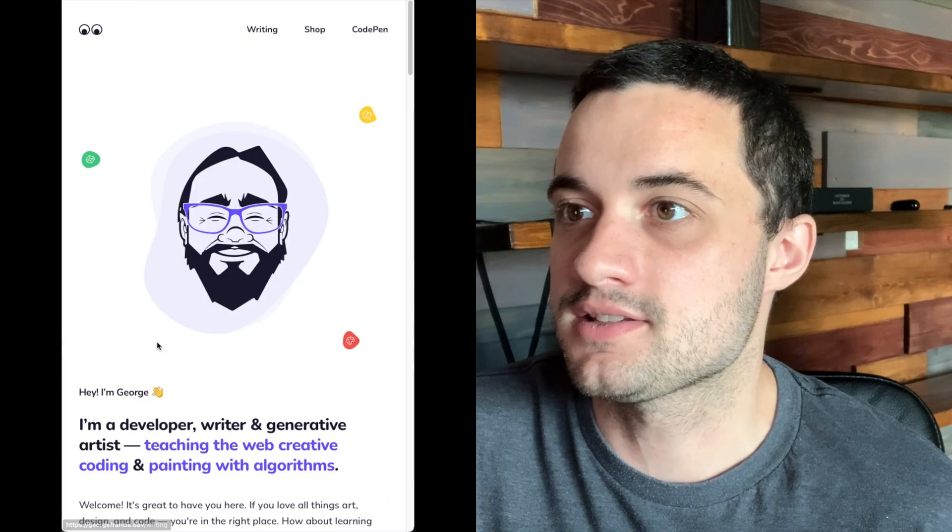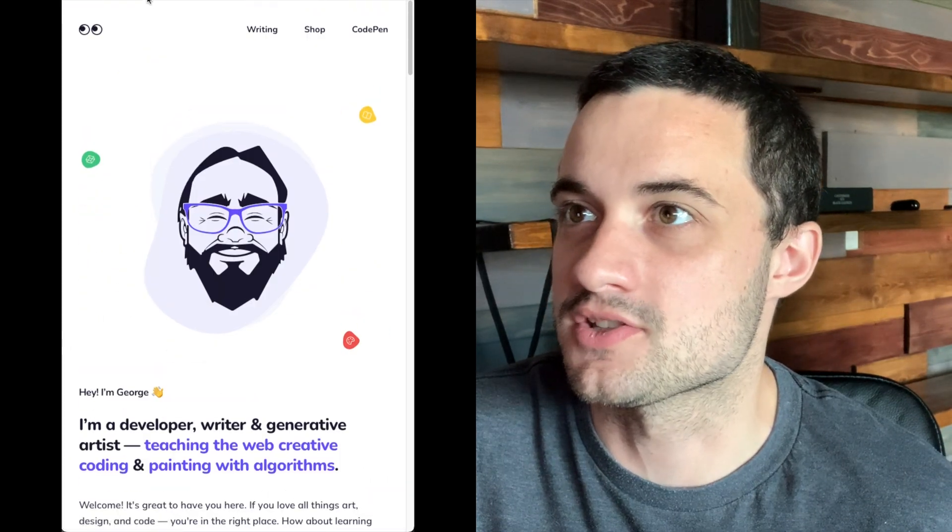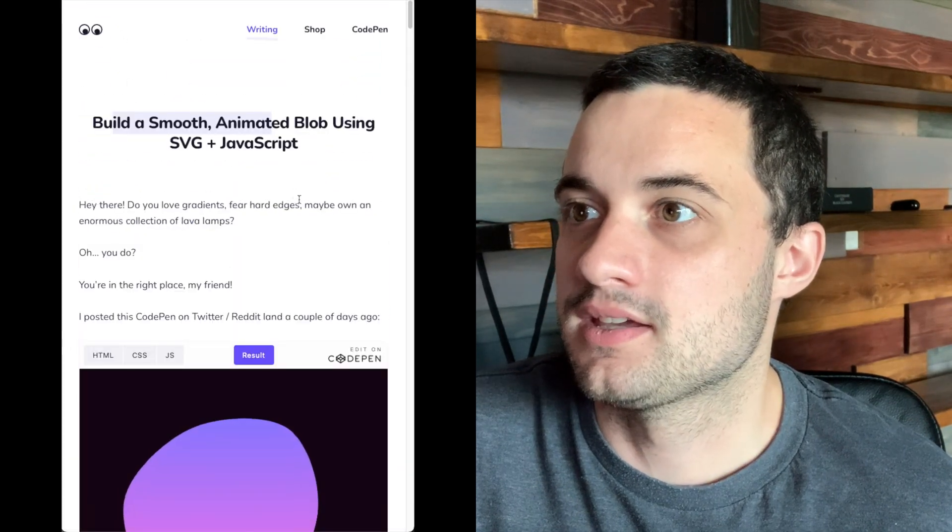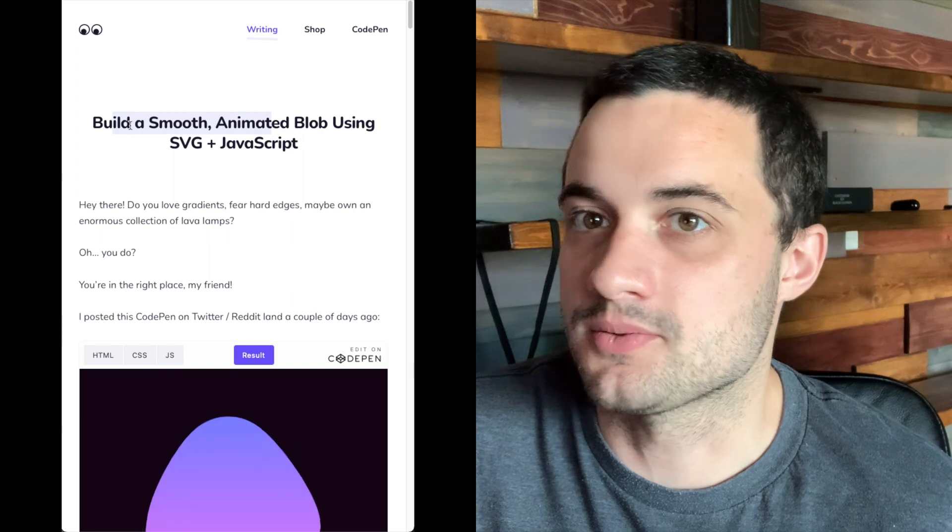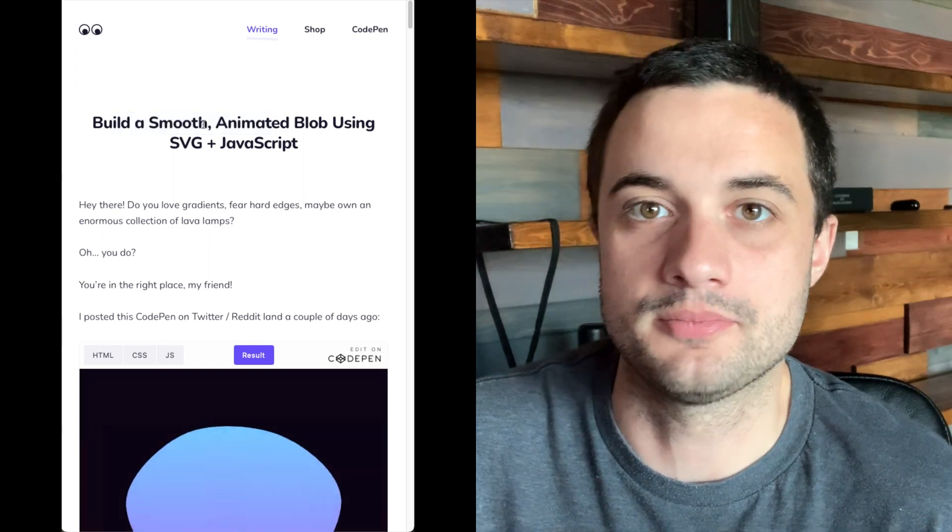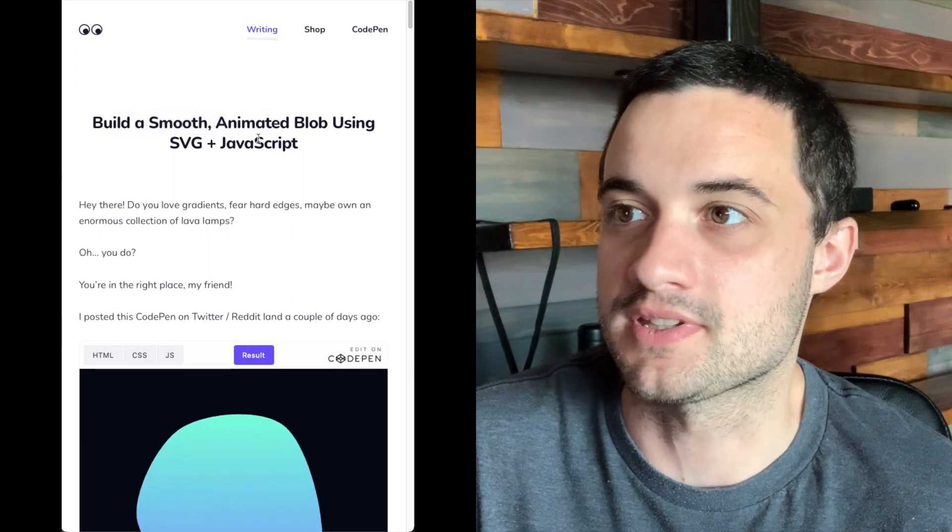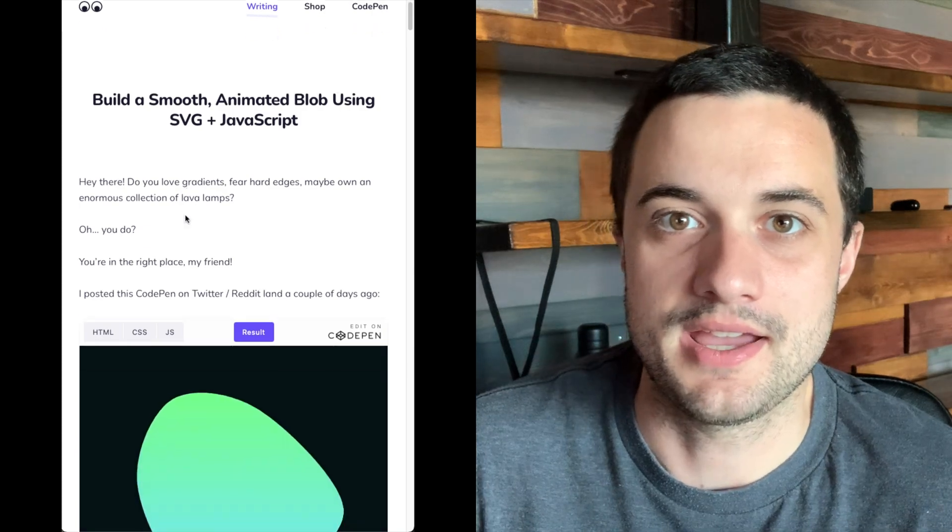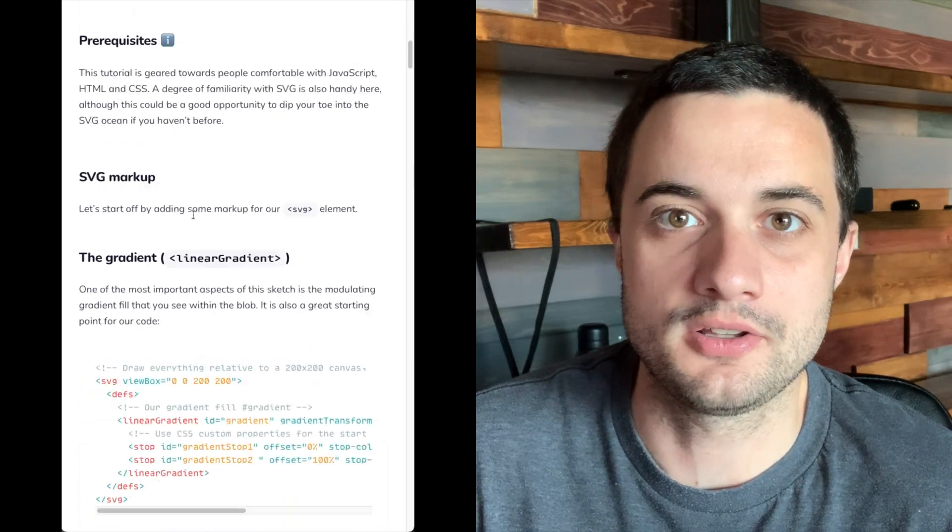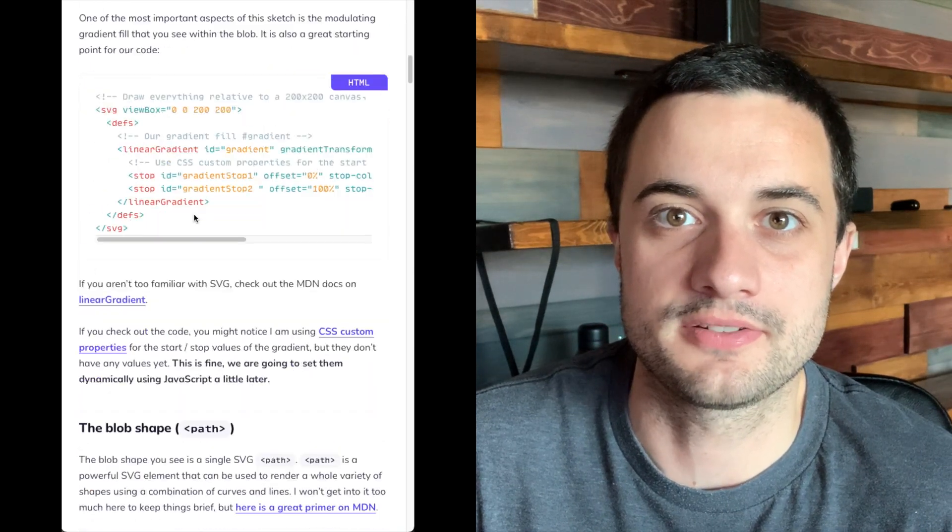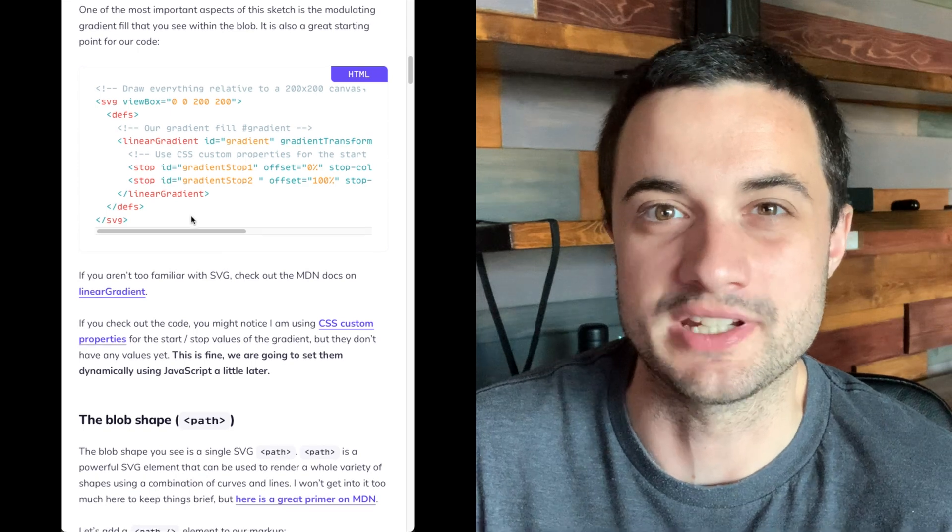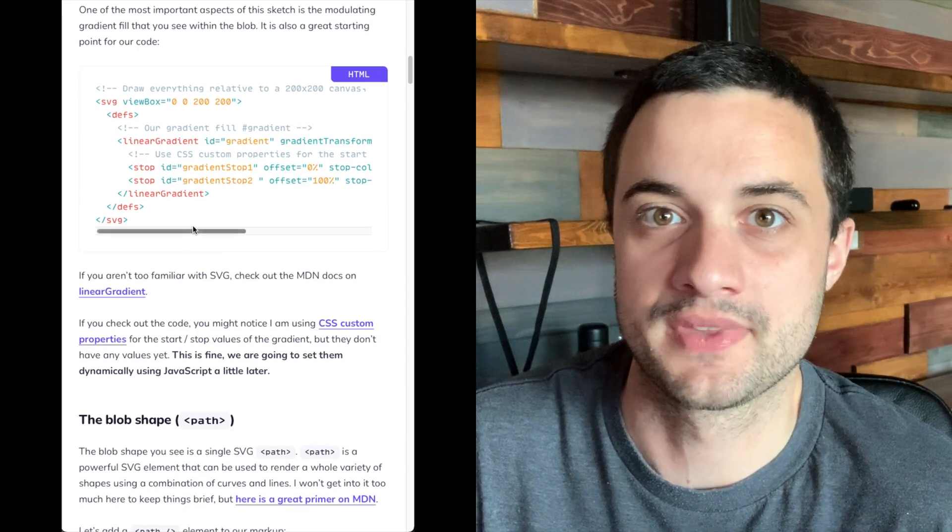But what I want to do next is I want to shout out a creator here. His name is George Francis and he does a lot of tutorials on animations and different things like that. I was looking at his blog the other day, build a smooth animated blob using SVG and JavaScript. And I found that he did all of the stuff that we kind of needed to do, but he did it with SVGs and with the tools in the browser.